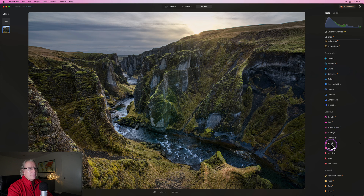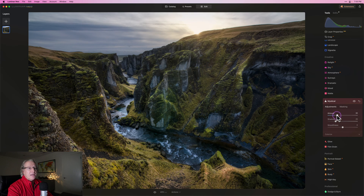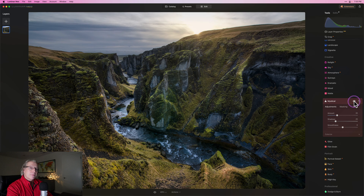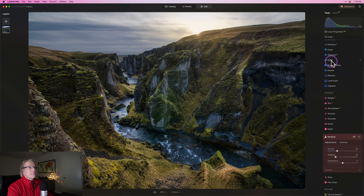Mystical — I'm going to get that, and this is going to be a global application of the filter across the entire photo. I like what it does: it creates a little bit more mood by adding some contrast and enhancing shadows. I think that looks nice.